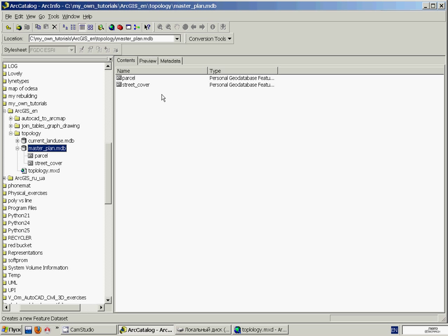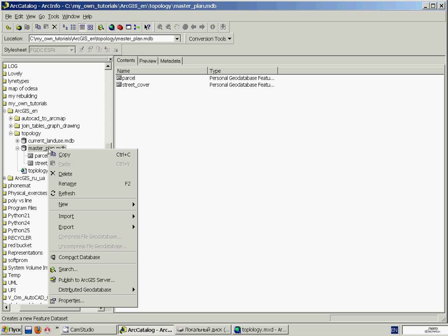But first we need a feature dataset because a topology can be created only in a feature dataset. And furthermore, a topology must be in the same feature dataset with all feature classes participating in this topology. So we'll right-click our geodatabase, point to New, and click Feature Dataset.